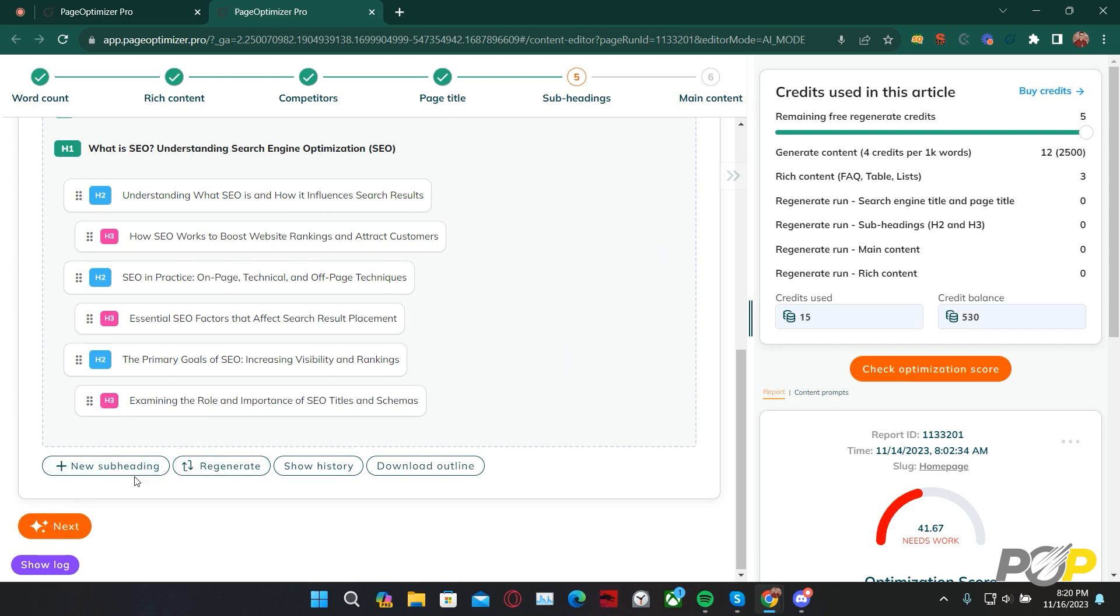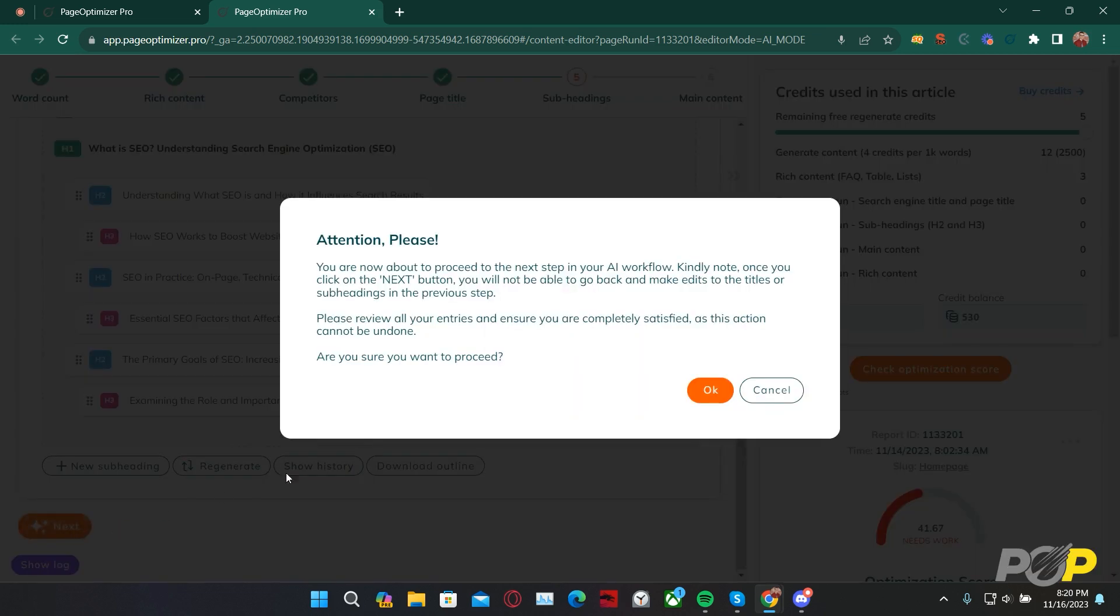Below, we can add a new subheading by clicking on this button here. We can regenerate our subheadings by clicking Regenerate. We can show the history of our generations by clicking Show History. And then finally, we can download the outline right here. Clicking Next, let's progress to Step 6.